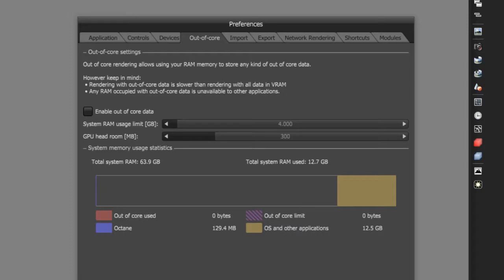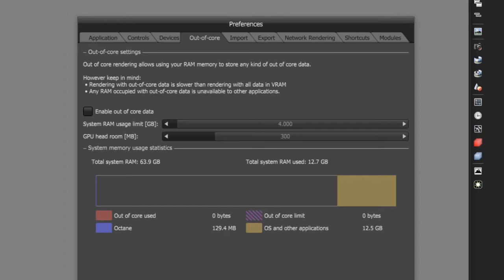This is a feature that we should see soon in an upcoming release of Octane for Maya. But currently, if your scene has an awful lot of geometry and you want to take advantage of out of core rendering for geometry and textures or both, you can always export the scene in the ORBX format and then render it using Octane standalone. Then you can take advantage of the more advanced out of core settings.